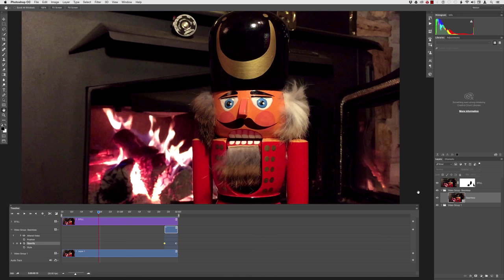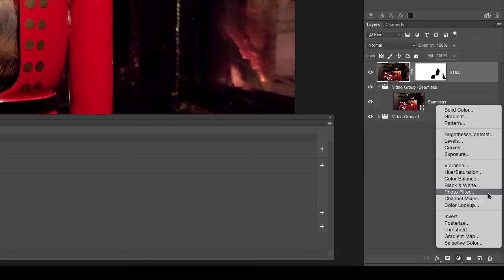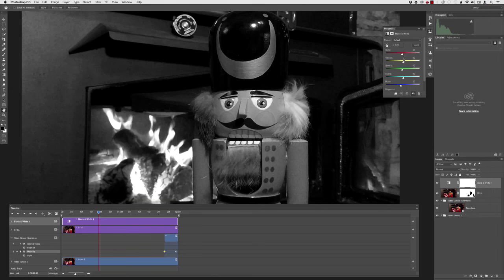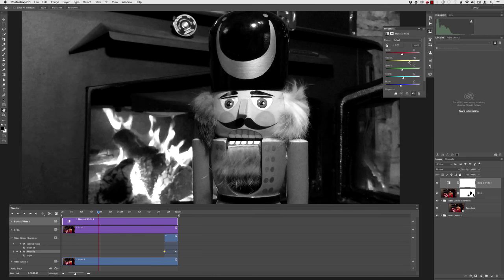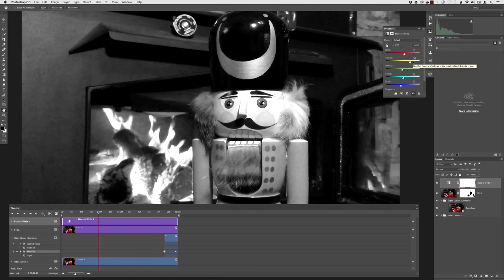The first thing I want to do is add a black and white adjustment layer. I'll click on the top still layer, then click the Add Adjustment Layer button at the bottom of the Layers panel and choose Black and White. I'll make a few adjustments — raising the yellows and reds a bit — to make the nutcracker look better. The nutcracker will end up being in color or muted color anyway, but I want to see what it looks like in black and white. It actually looks pretty good.